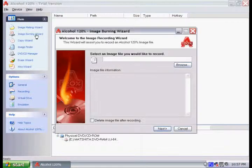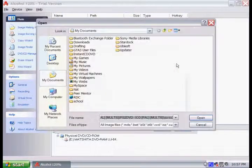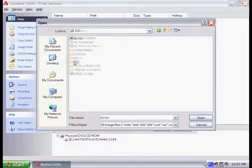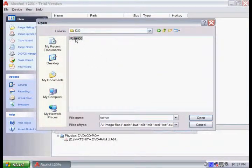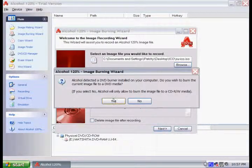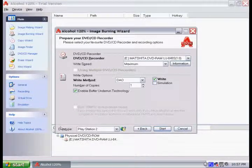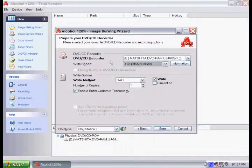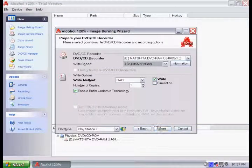To burn an image, go to Image Burning Wizard, locate your image on your hard drive, and just push Next. Then select the data type PS2. You also want to put a slow write speed so it doesn't get any errors. That's basically how you burn CDs.